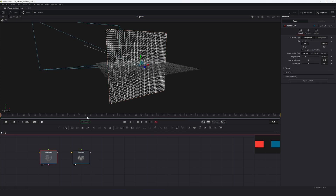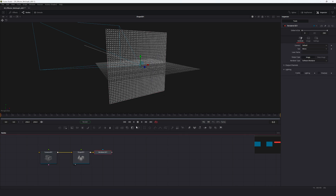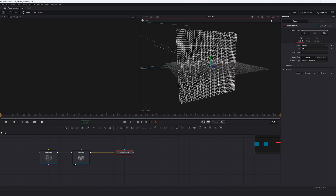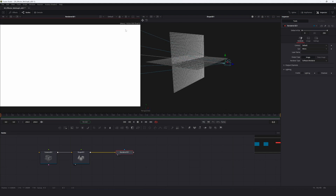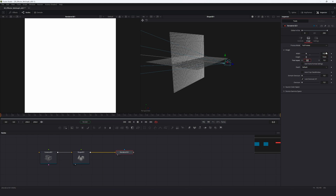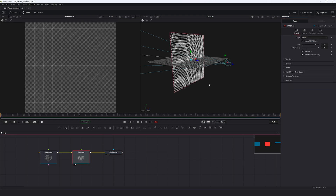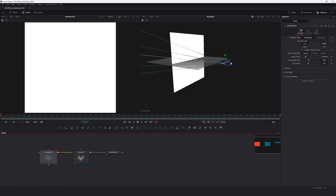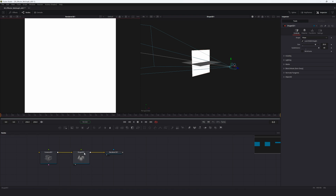Add in a Camera 3D, pipe that into the Shape 3D, then add in a Render 3D so we can see the output. Split the viewer and drag the camera out a bit. We want this image to be square, so type in 1024 by 1024 — a standard 1K texture resolution. Change the render type to hardware and disable the wireframe.